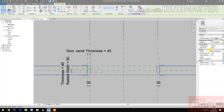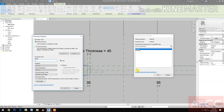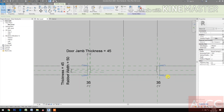Go to Material and Finishes, pick the button, and create a new parameter named 'Door Casing' or 'DC Finish'. Go to Family Types, then Door Casing Finish — pick the button.